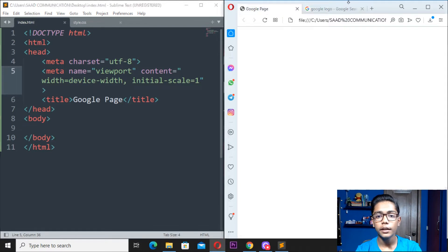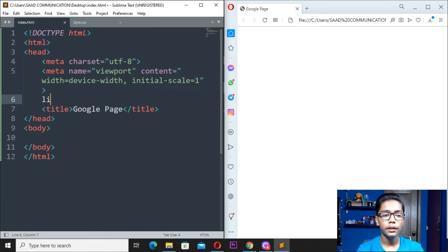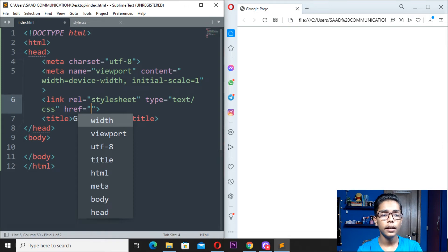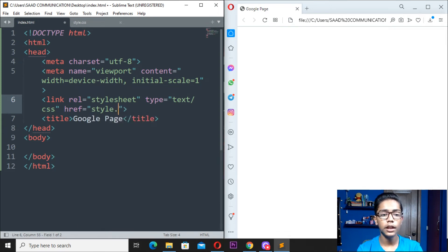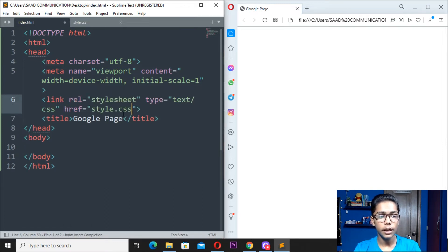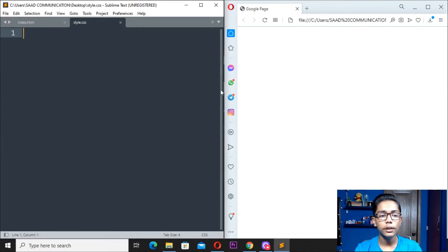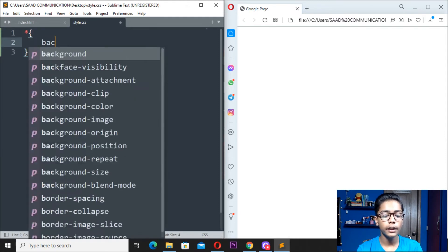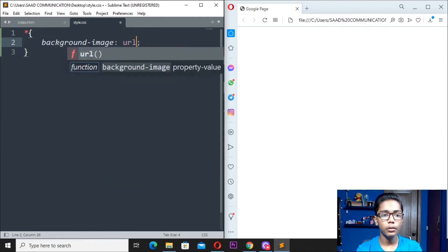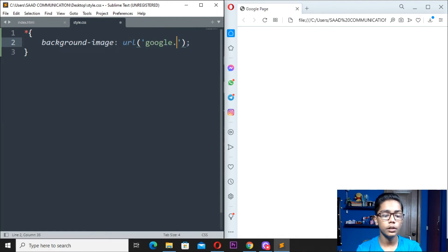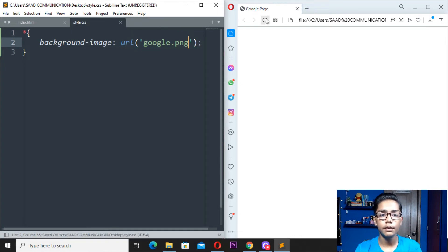Now go back to half screen. Close the Google logo browser tab. Go to your index.html and write a link tag to link your stylesheet, writing style.css in the href. Press Ctrl+S to save. Then move to style.css — we have now linked our CSS file and are ready to put the Google logo at the center.